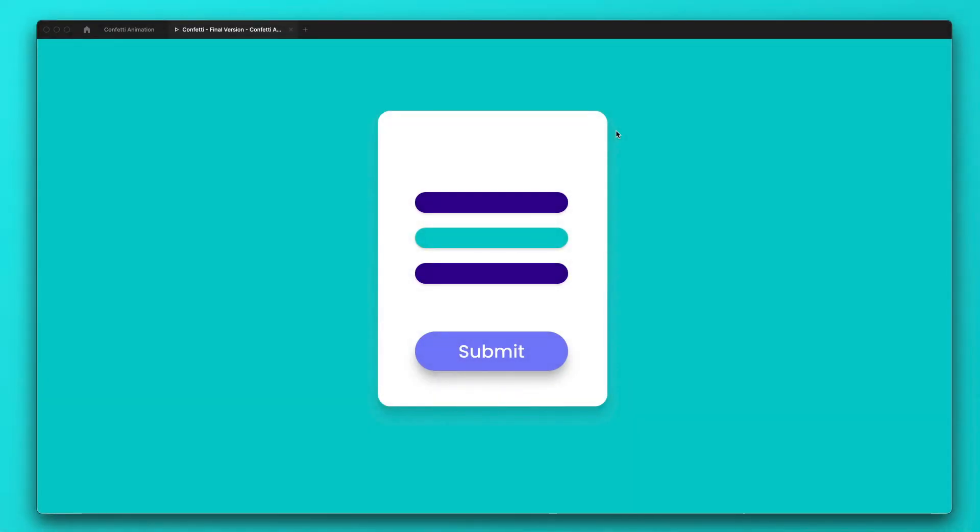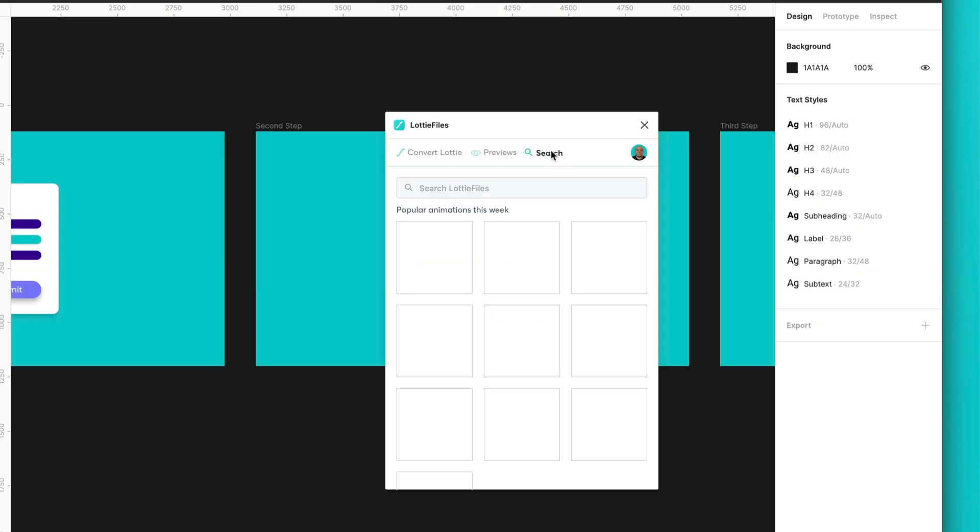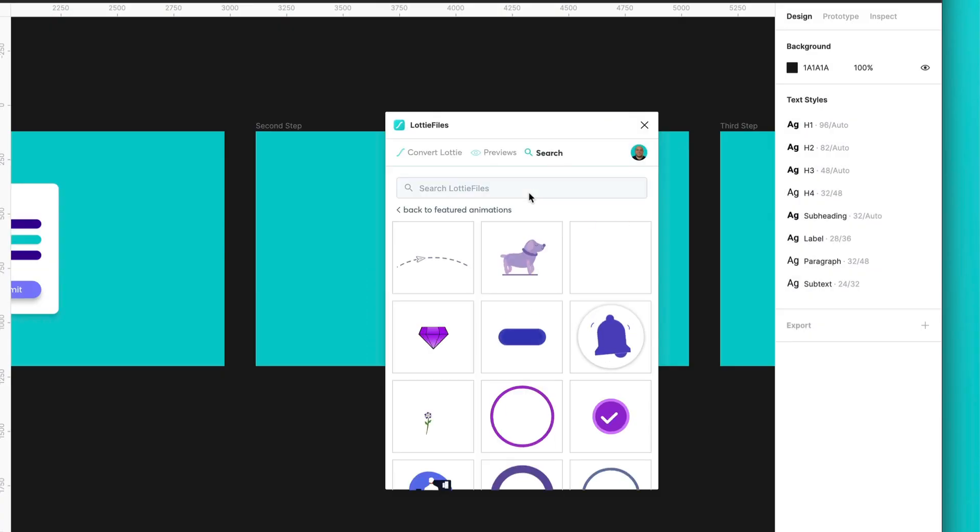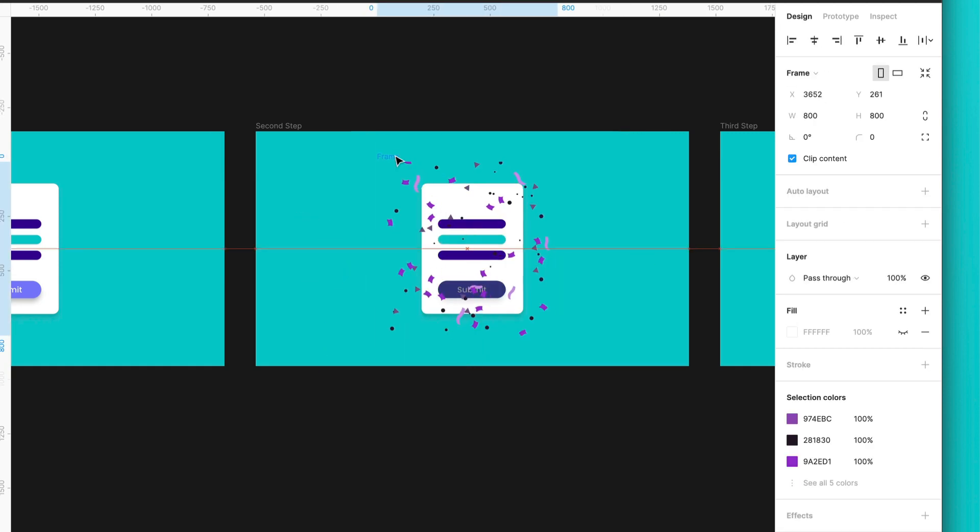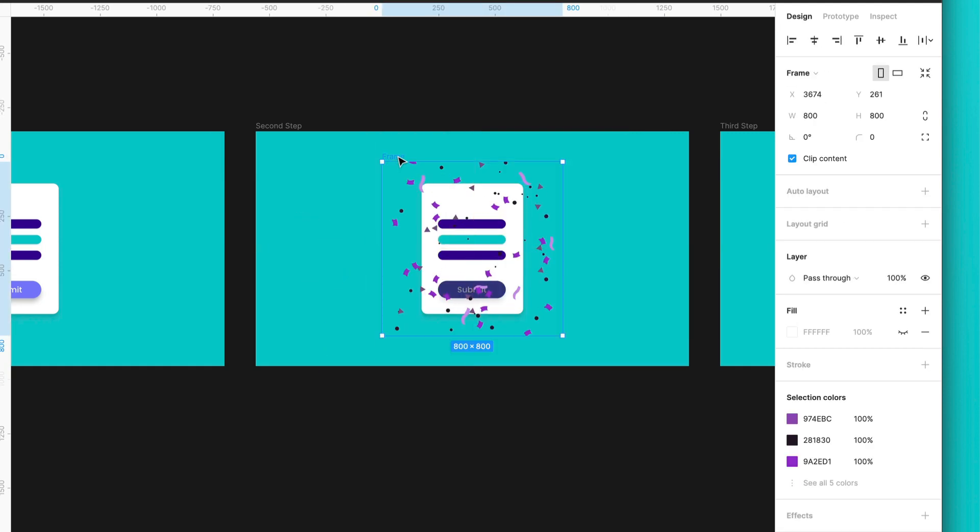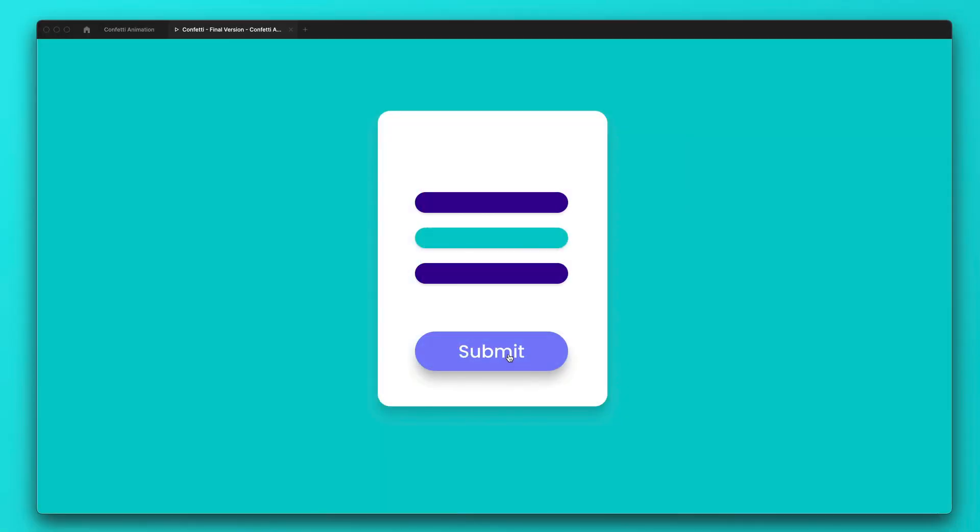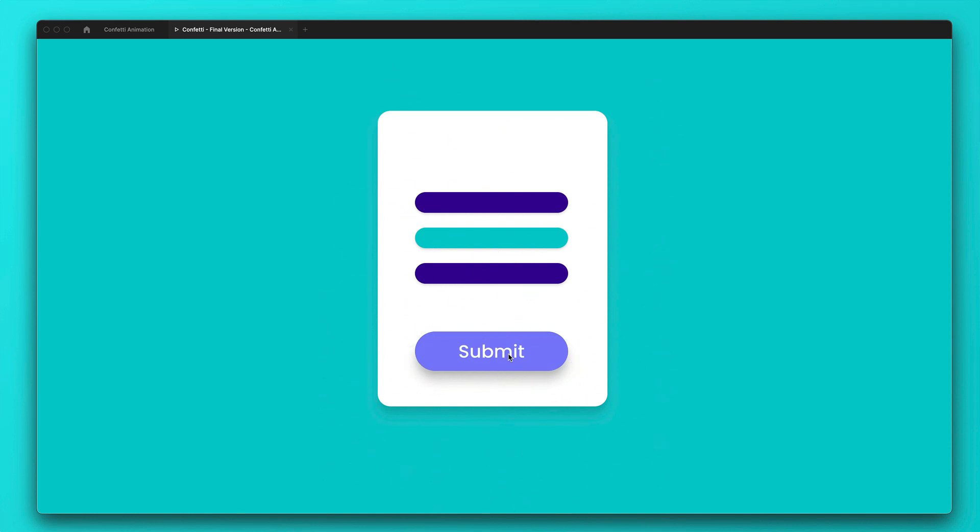Hello everyone and welcome to another tutorial for Lottie Files. My name is Dan and today I'm going to show you how to take a still image from an animation of the Lottie Files library. And then we will use this still image as part of our UI so we can create this cool animation. So are you guys ready? Let's begin.